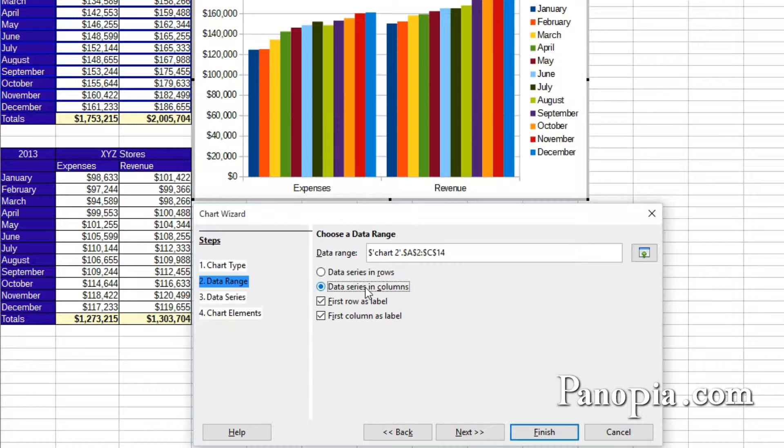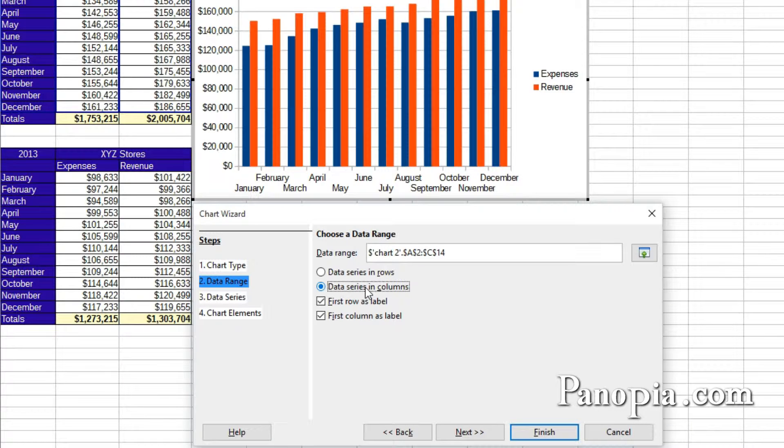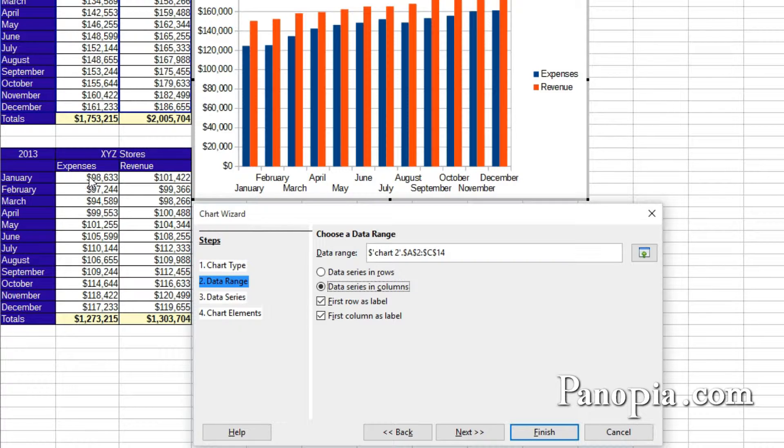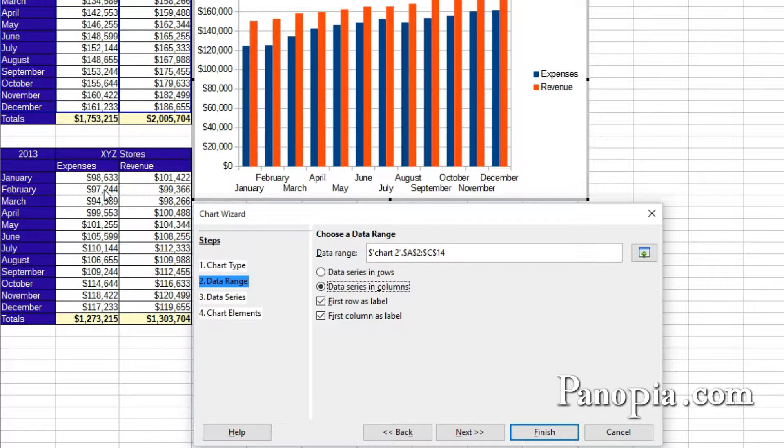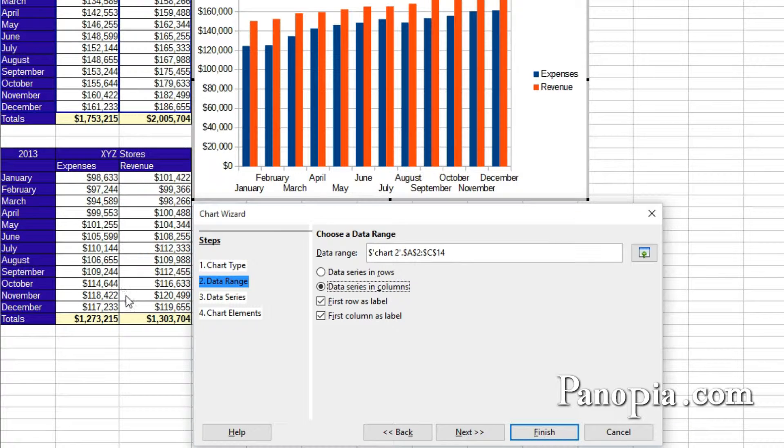Data series in columns gets its data from consecutive columns in the table. It reads one column after another. January expenses, January revenue, February expenses, February revenue, and so on down the table.